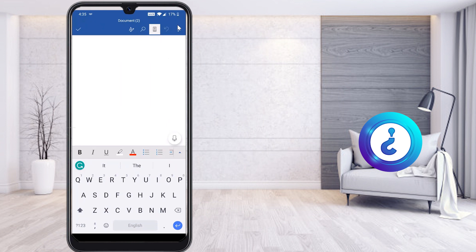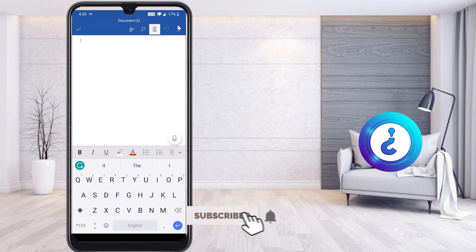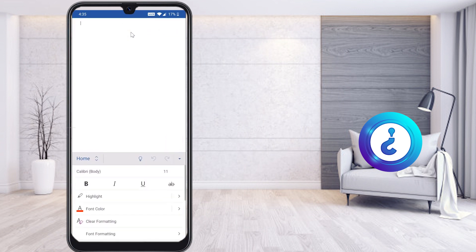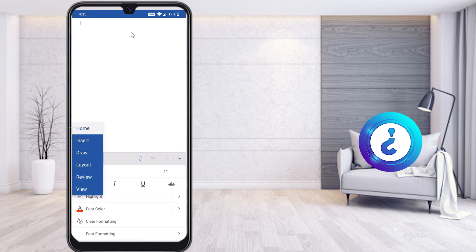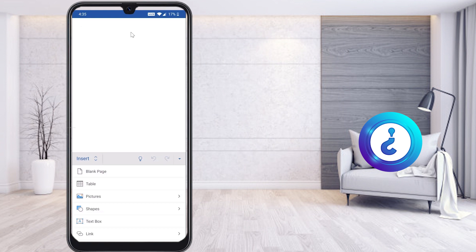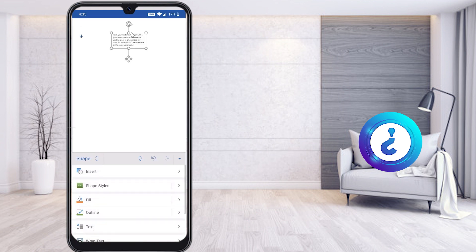Here I am going to create an assignment front page with a design. First, you need to create a text box and add your school or college name. To make a text box, click the top right-hand side — you will find a pencil button. Hit the button and a menu bar will appear. Select Insert, then select Text Box.